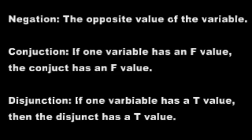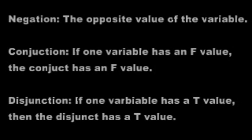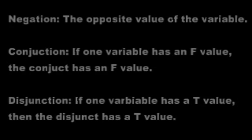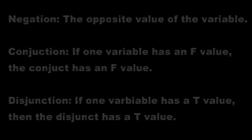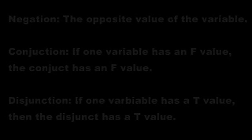Disjunction: if one variable has a T value, then the disjunct also has a T value. Otherwise, it will have an F value.